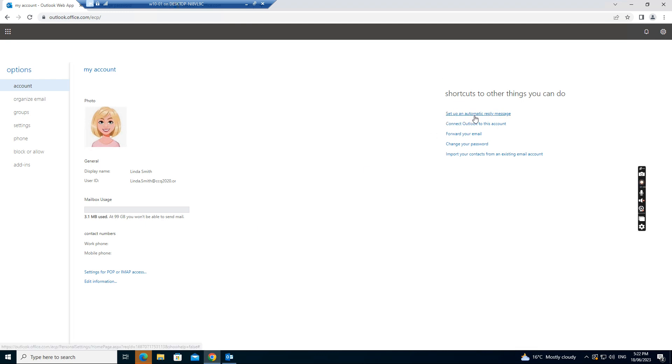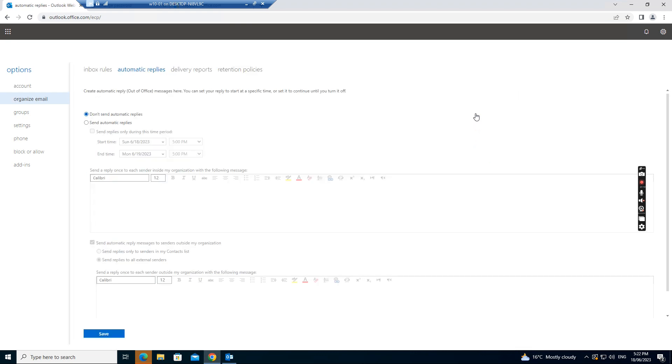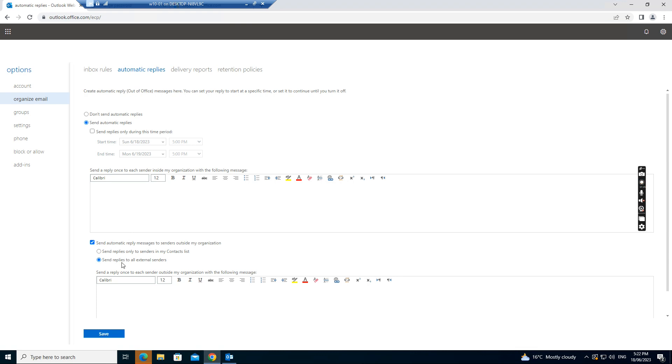So if you're on the right side, you can see there's a set of automatic reply message. If you click this one, it will go here. And you can set up the automatic reply. Like if you are out of office, you set an automatic reply.